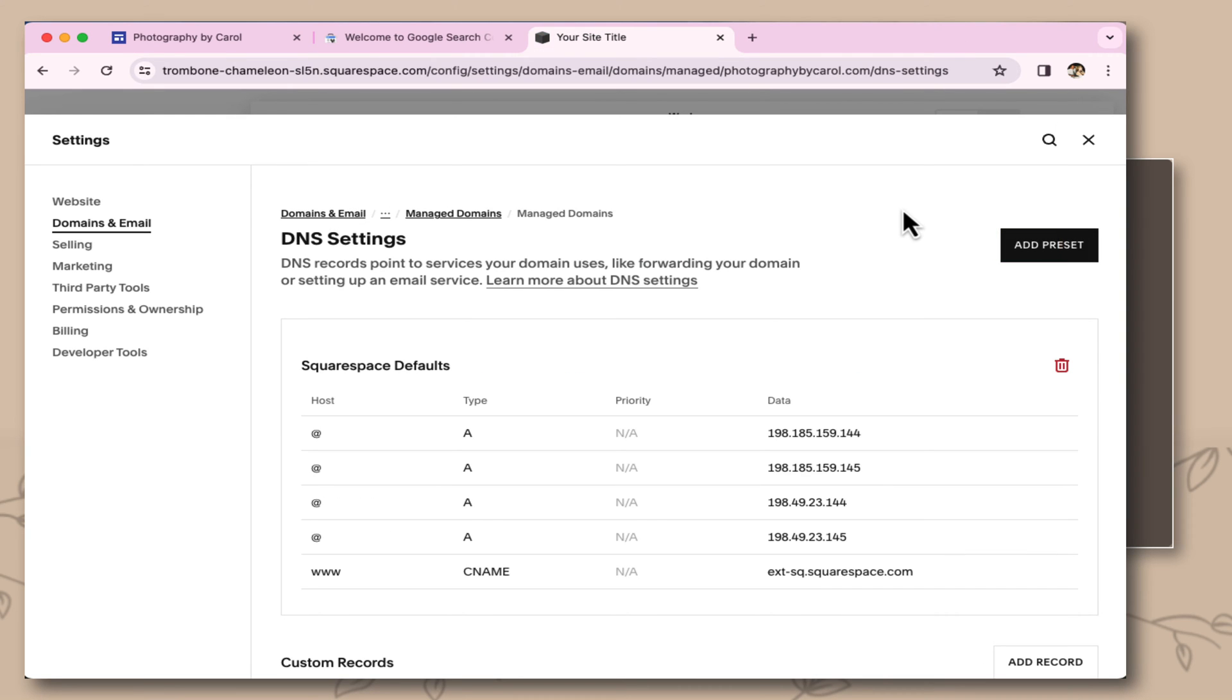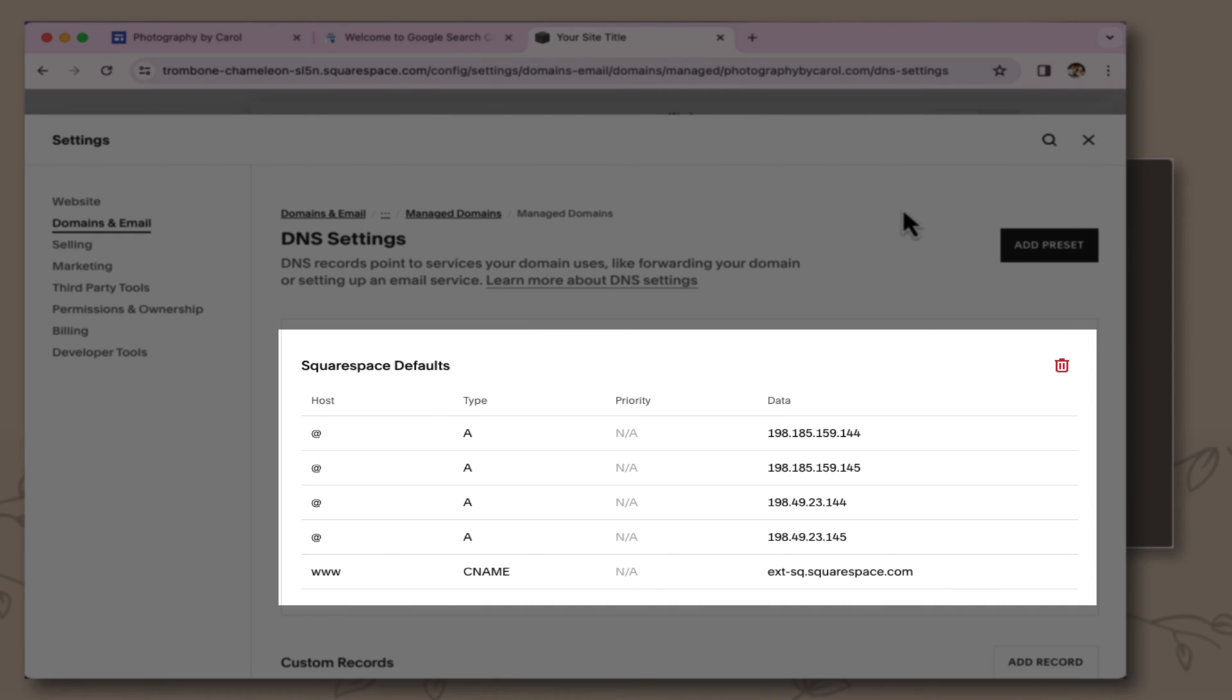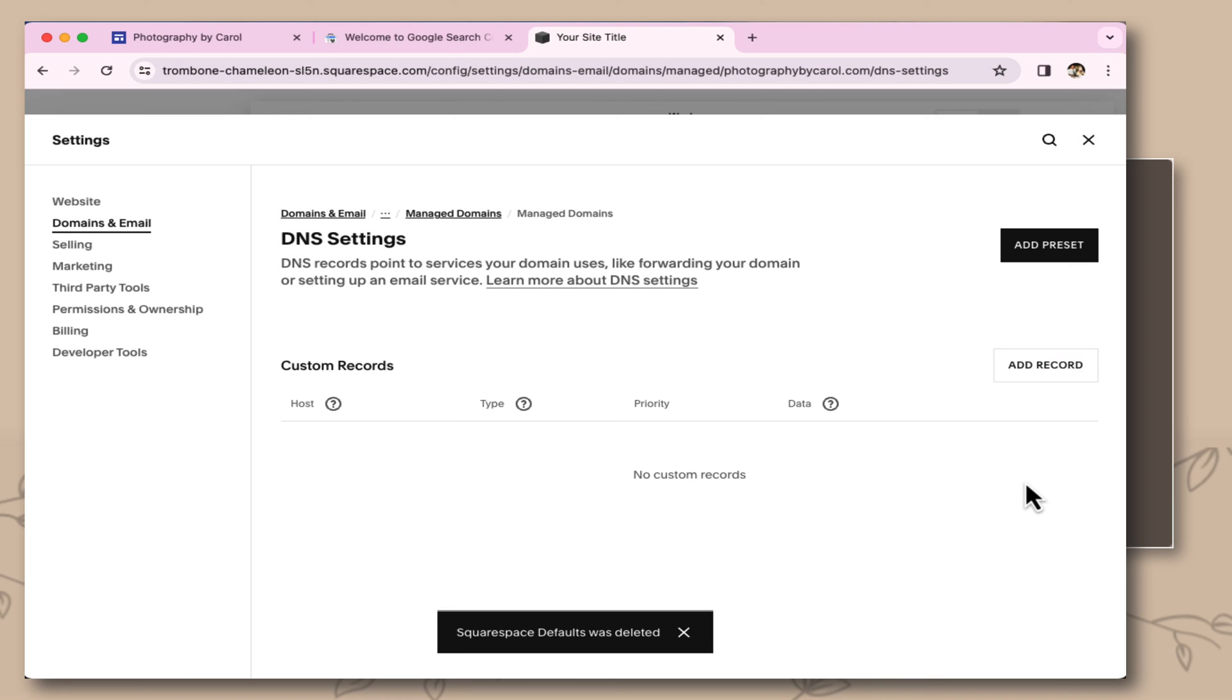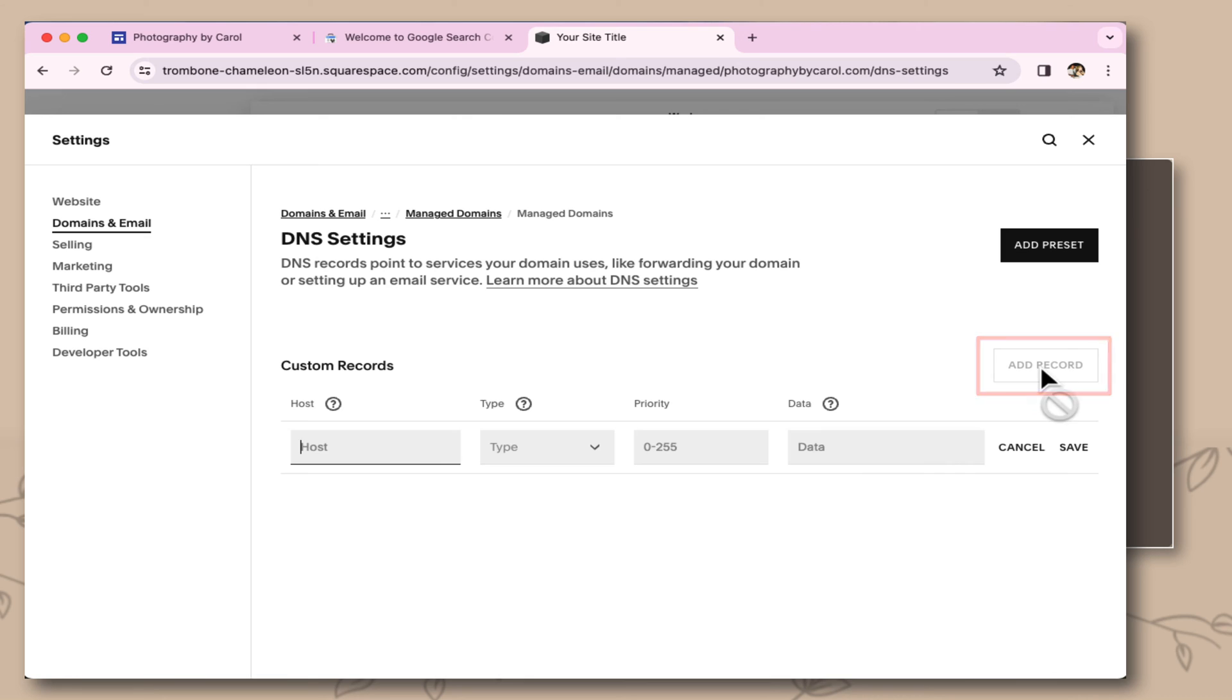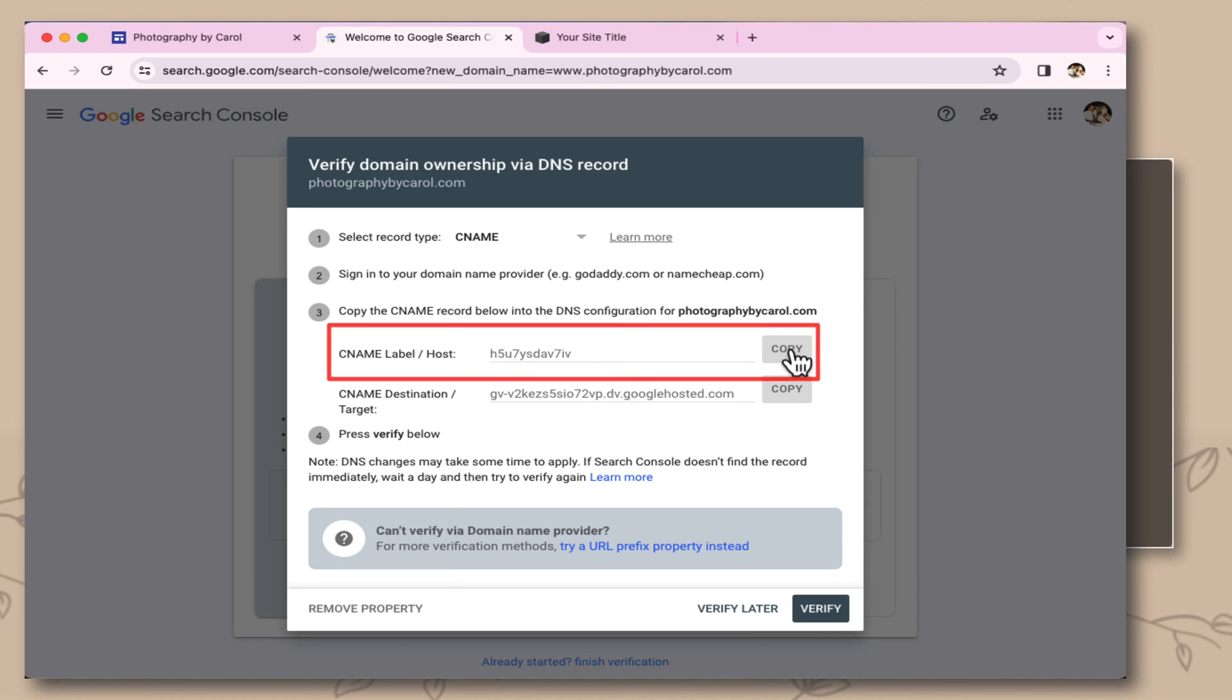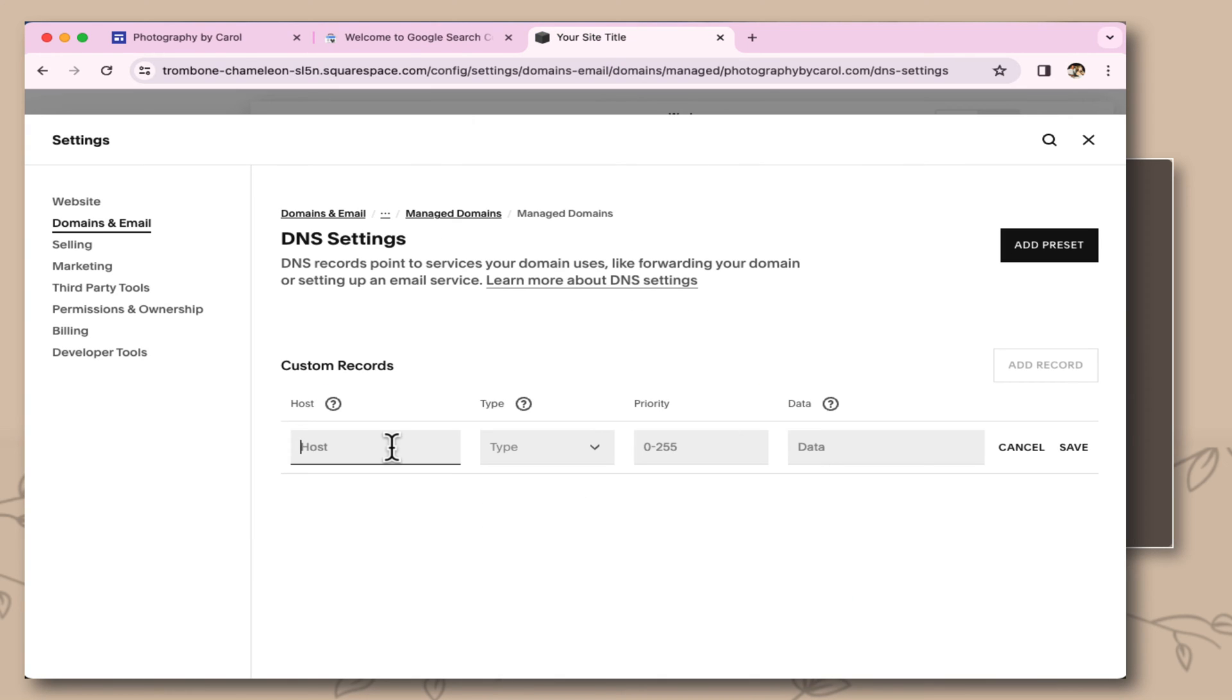In the DNS settings, Squarespace has its own default records here, and we don't want these. I'm going to trash them and get rid of them. I want to add my own record. I'm selecting add record. This is where I'm coming back over to the Google Search Console, the CNAME label. I'm going to select copy. Coming over here, this is where I'm going to paste in the host area.